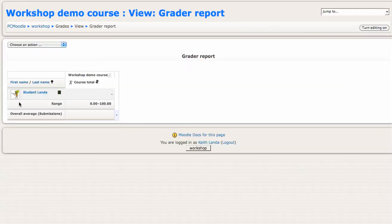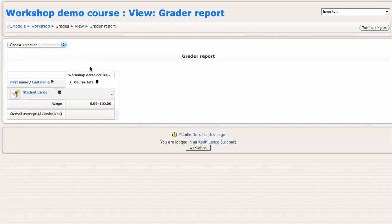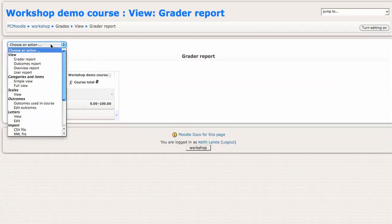I essentially have one demo student in here and I've not yet defined any grade items. So the first thing I want to do is go to the simple view of categories and items.